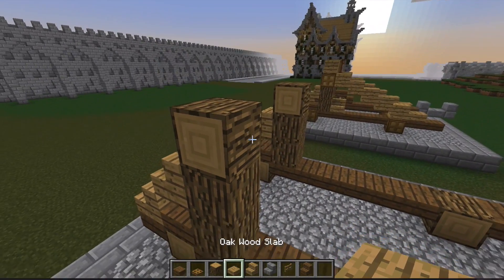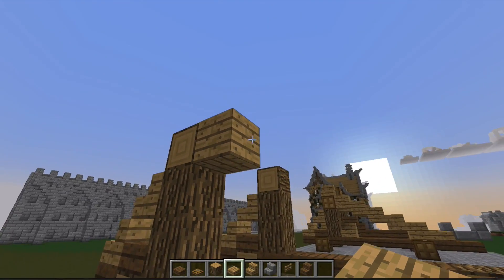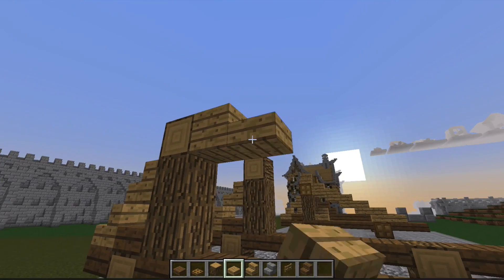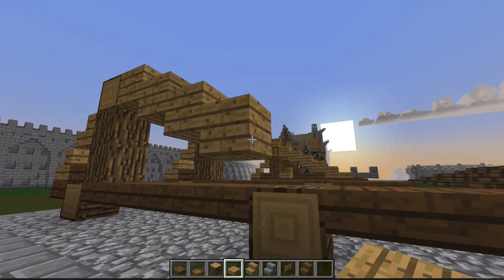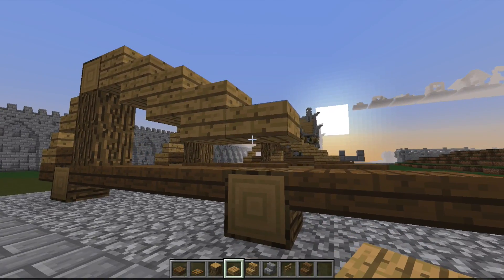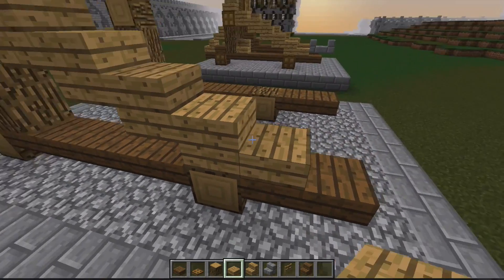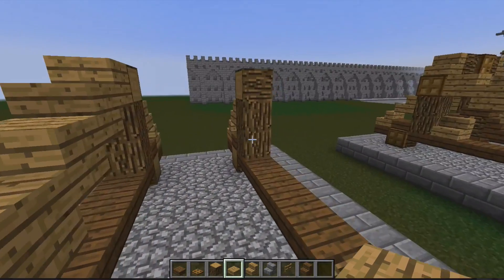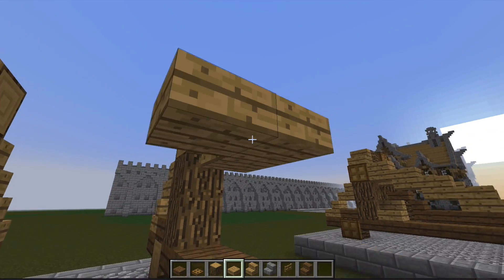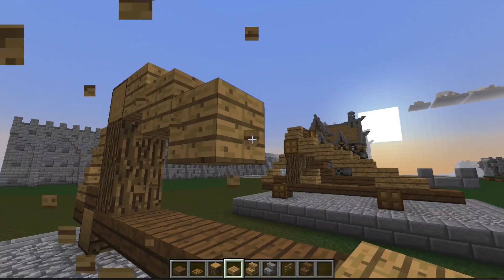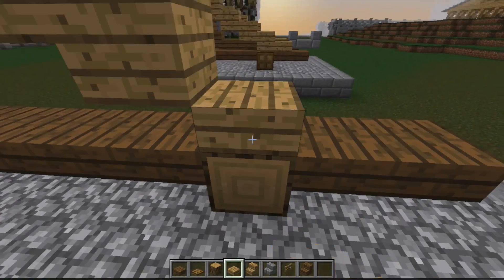From this top bit we're going to go block, slab, slab, block, slab, slab, block, and then finally a slab. Do that on this other side as well, like so.